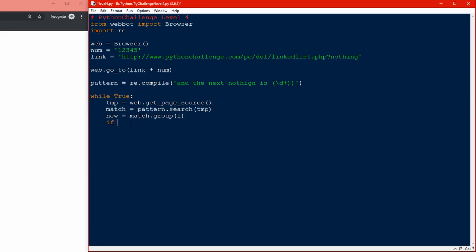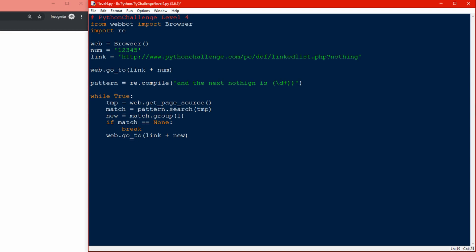Let's create a test: if match equals none, then we know that nothing happened and we'll break it. If there's no match we'll break it, otherwise it will go forever and my computer will not like me. Now we can do this again using web.go_to with link plus new number, not the old number. This should work.